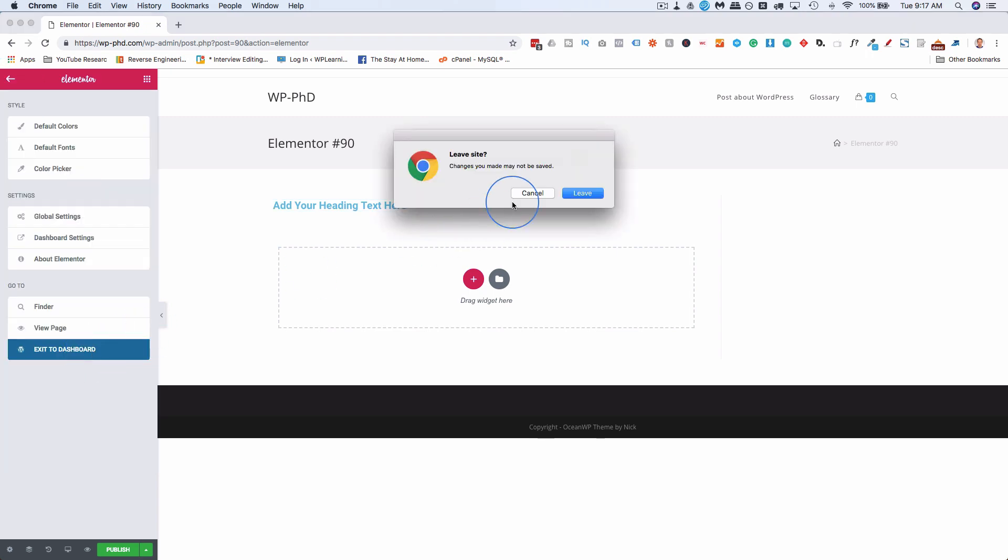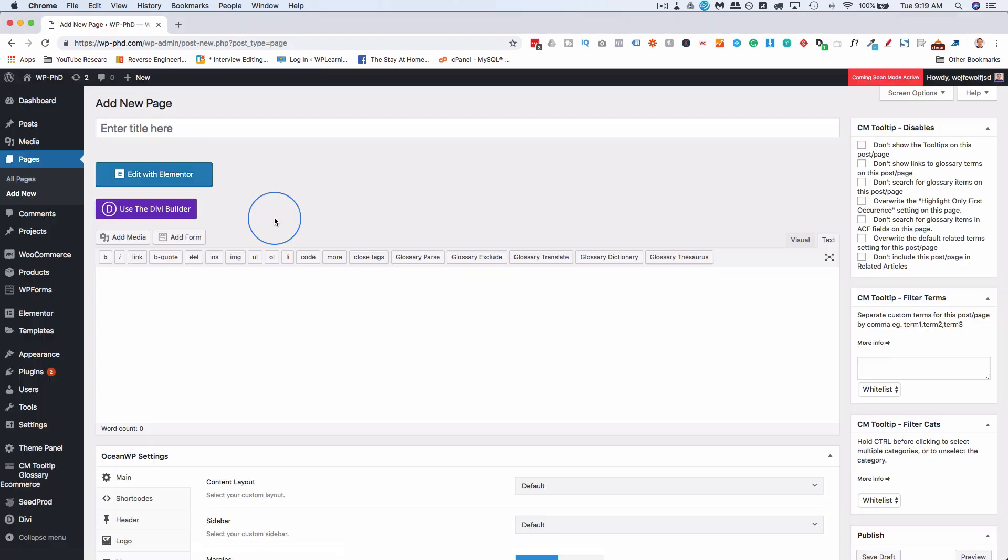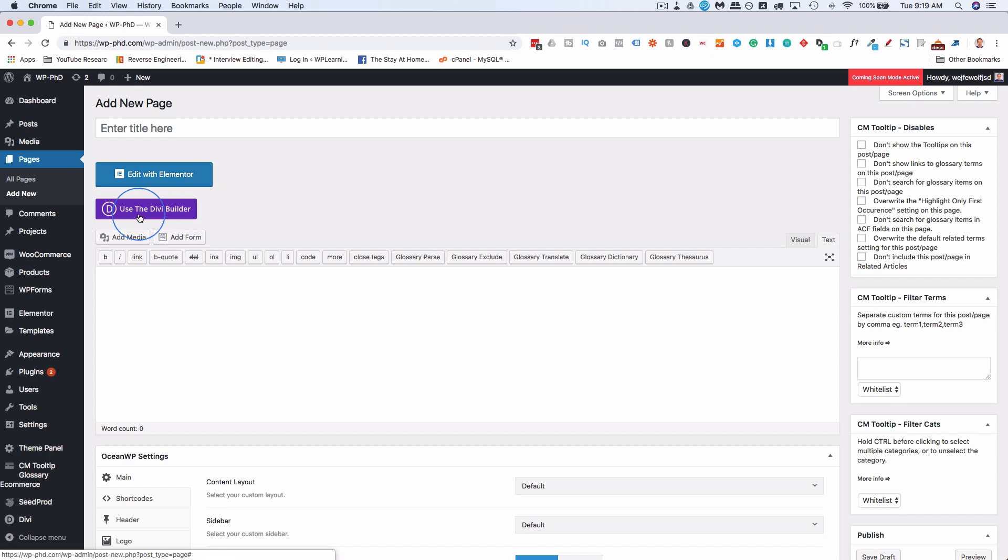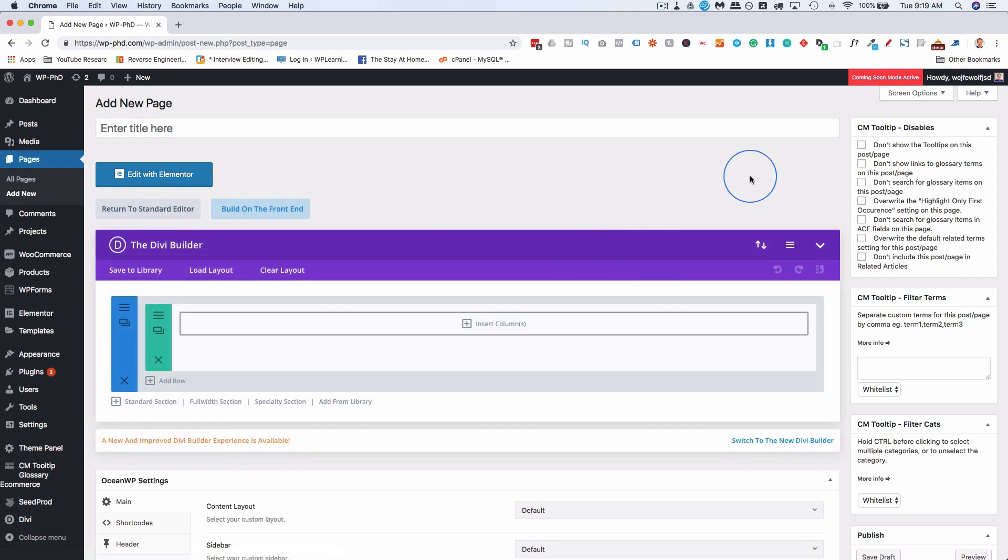Just exit out of Elementor. If you're using a different page builder, like, for example, the Divi Builder, we click on that, and this is in the old style Divi Builder.